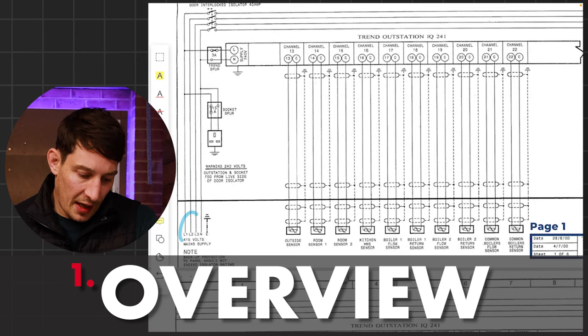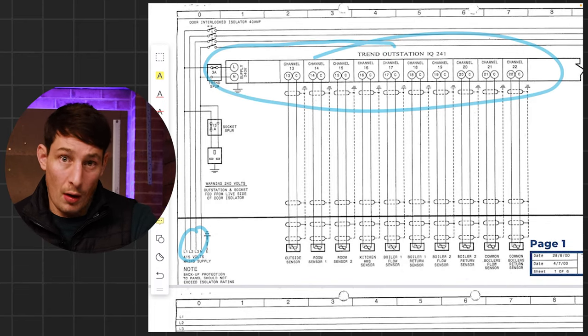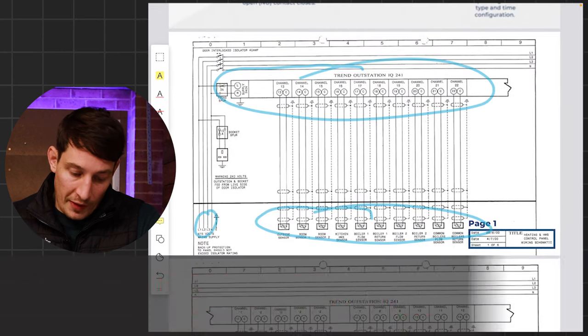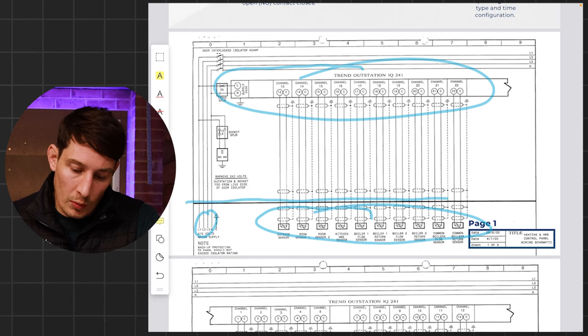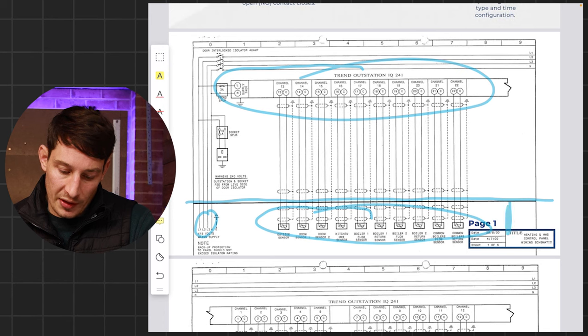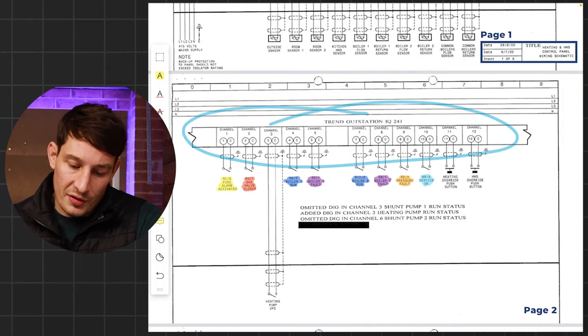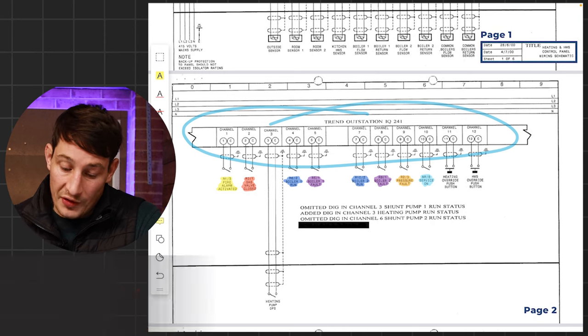On page one we can see that it's a three-phase supply. We've got a Trend outstation, which is ultimately the PLC. We've got some temperature sensors out in the field. Just to point out — on every page we've got this horizontal bold line which is basically the divide between what's in the field and what's within the panel. So page two, we've got our Trend outstation continued and we've got digital inputs on this page.